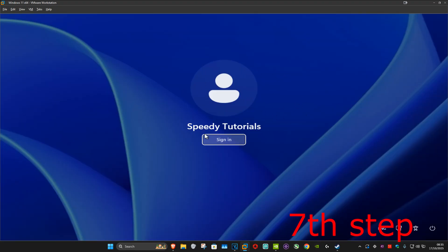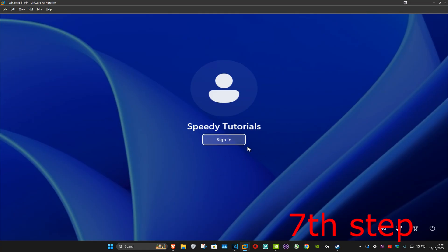Now turn off your computer and then turn it back on again. Once you're back at the sign-in screen, it should let you sign in. If not, there may be some options in the bottom right, like a key icon — click on that and look for sign-in options, follow those steps and it should let you sign in.